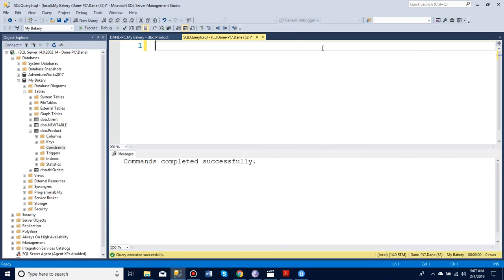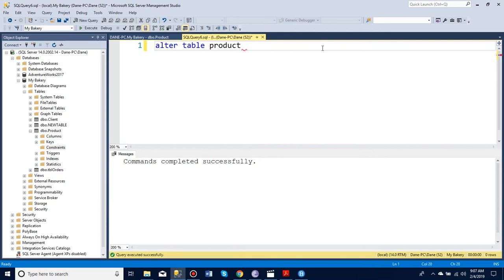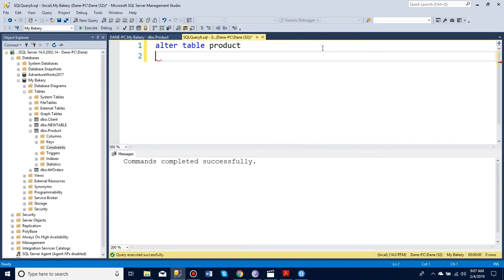In this video I'm going to explain what WITH NO CHECK is. So let's say I want to add a constraint to my product table and let's call it a check on strings.